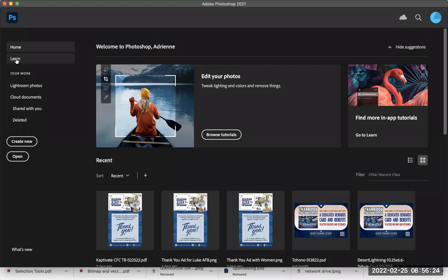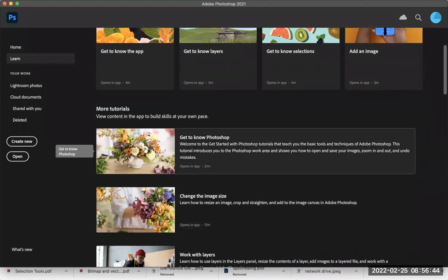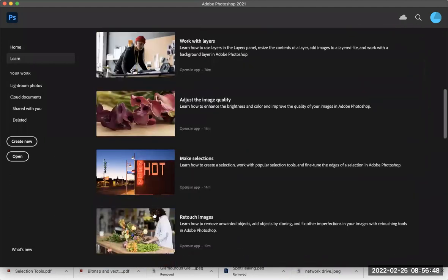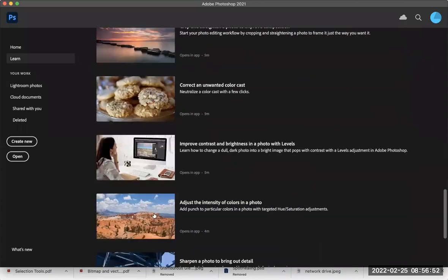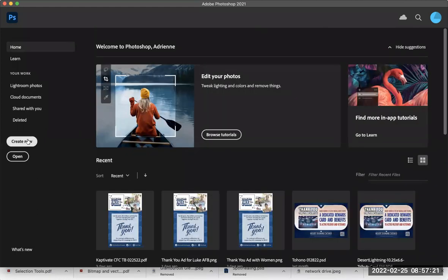By the way, I'm using 2021 — if you're using 2022 it may look a little different, but the start screen is pretty much the same. You have Home, you have Learn where you can go through tutorials — these are the same videos accessible on the Adobe website. You also have cloud documents if you're saving files to Adobe's cloud instead of your own computer, and then Create New and Open buttons just like in Illustrator.